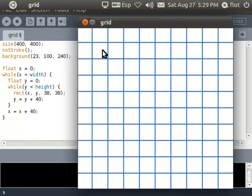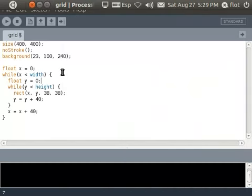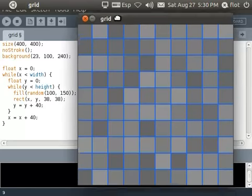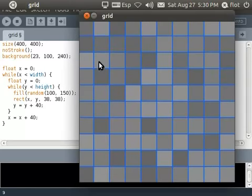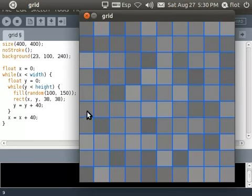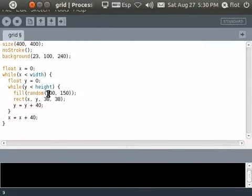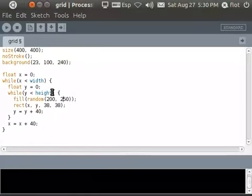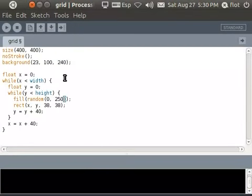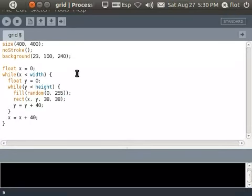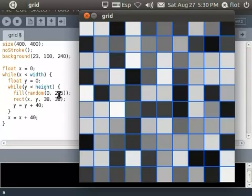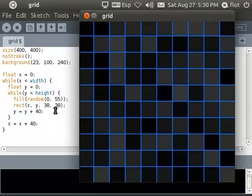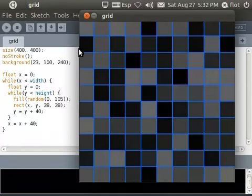But if I now randomly change the color of each rectangle using fill and a random call, random maybe between 100 and 150, then this effect I couldn't achieve just by having a flat background because now each rectangle has a different color. Now if I want to have brighter rectangles I could type here between 200 and 250 so now they are all quite white. If I want a greater variety, like I want black rectangles and whites and everything in between, then I can type between 0 and 255. If I just want dark rectangles then I can type these values like between 0 and 55.